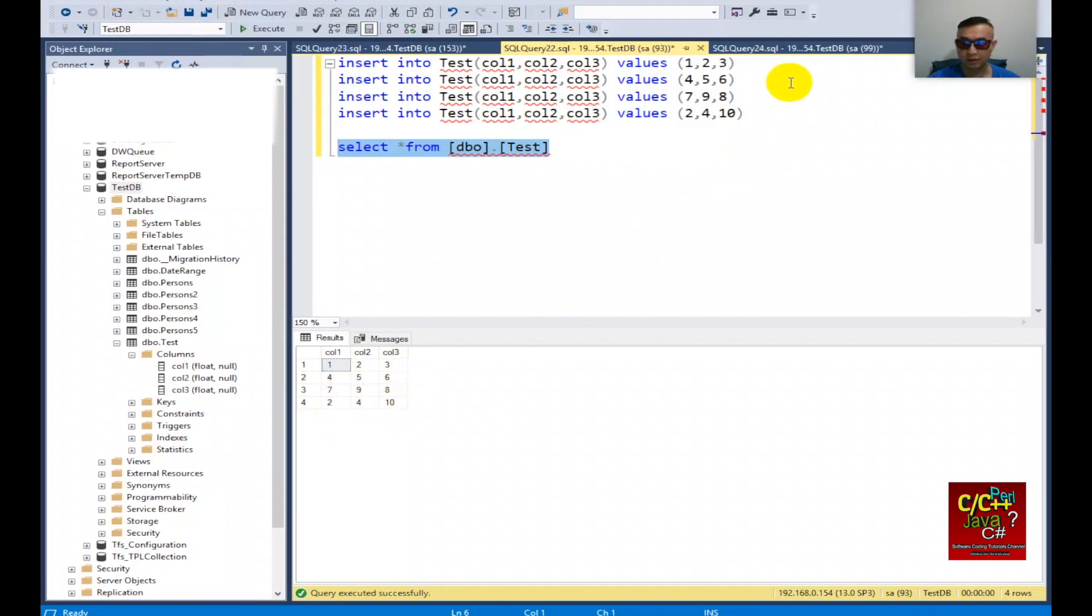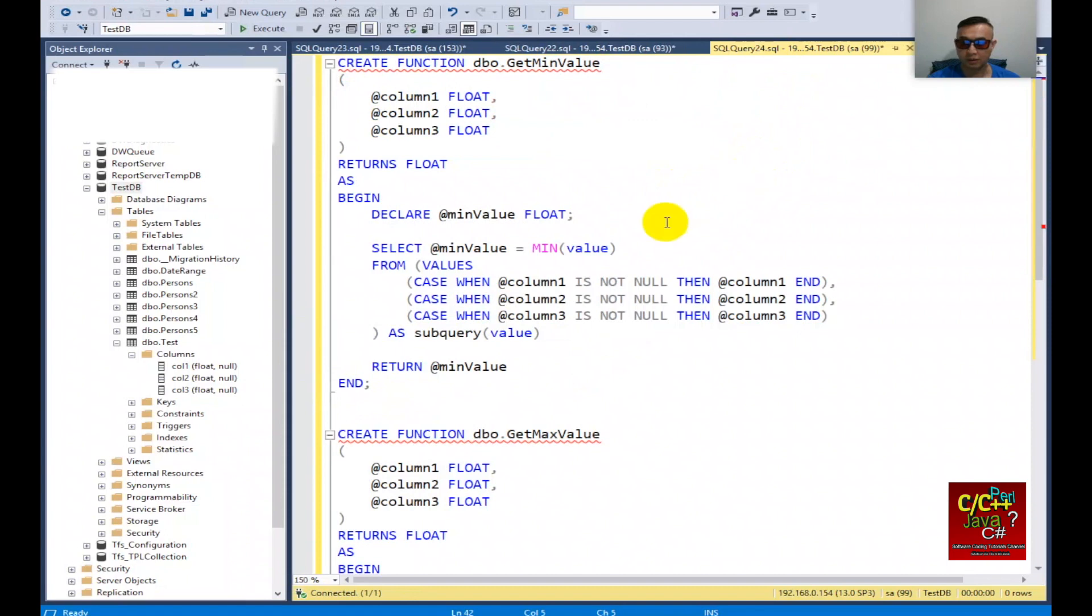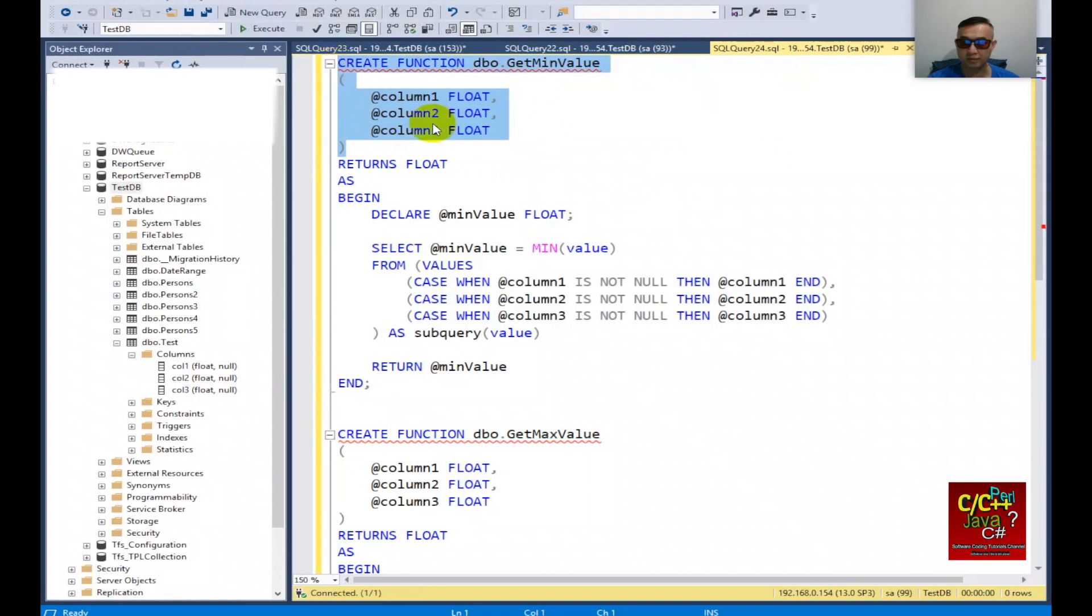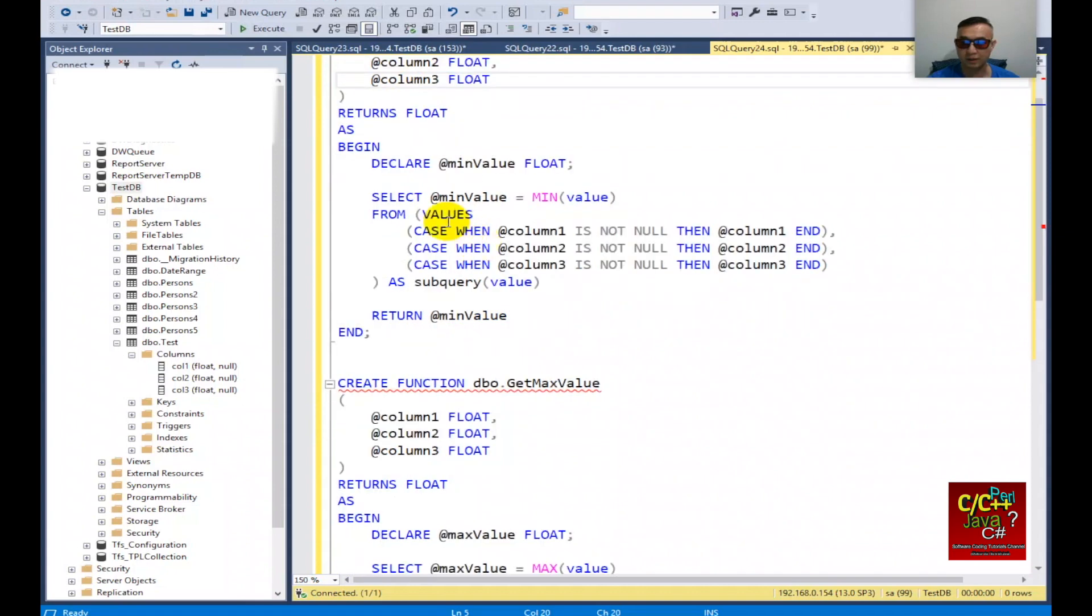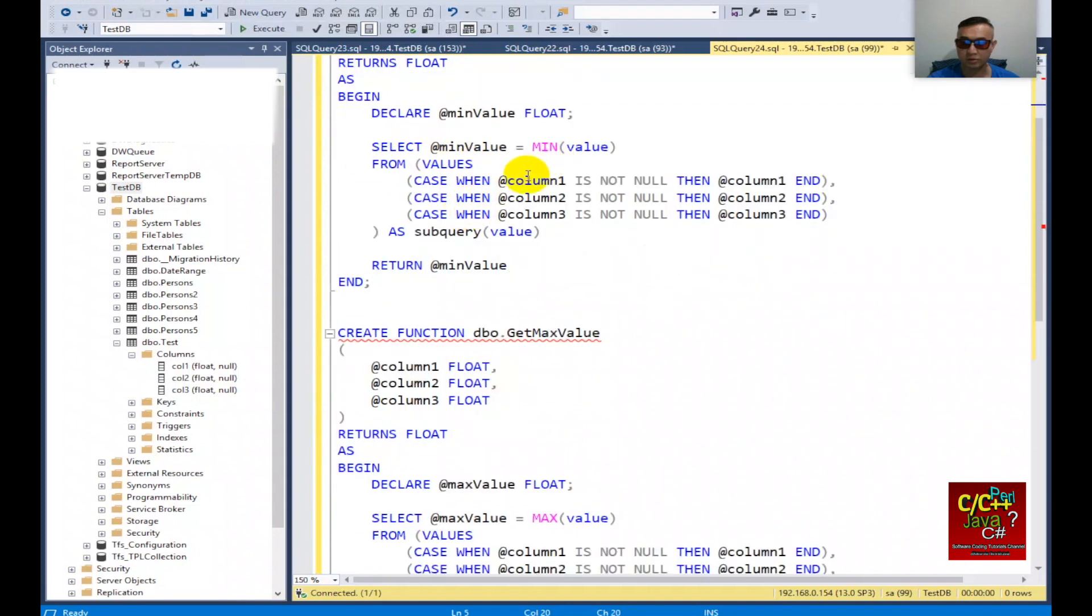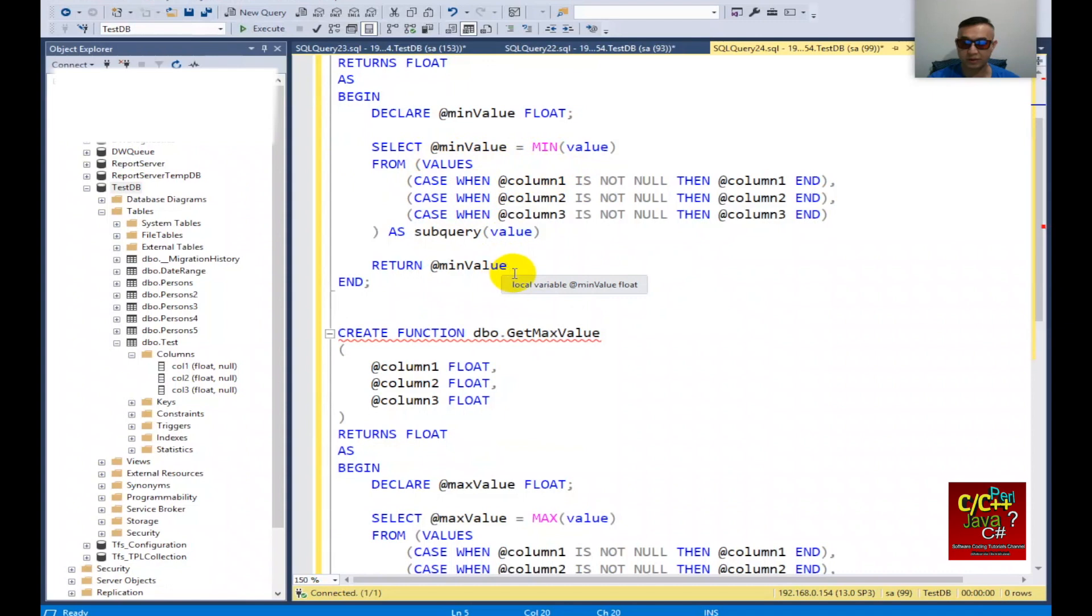Next I can create two functions. One function is to return the minimum value for each column. The function will receive three arguments: column 1, column 2, column 3 as float. You can see that I'm returning as float and I'm going to return back from a subquery. From the subquery I get the minimum value and then return the minimum value. That will be function get minimum value.